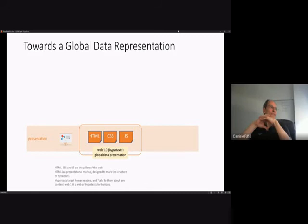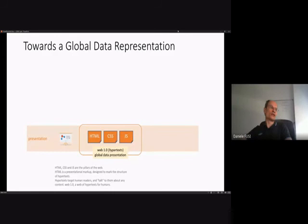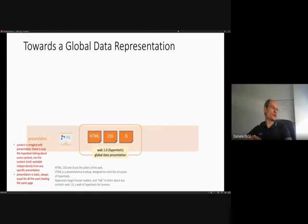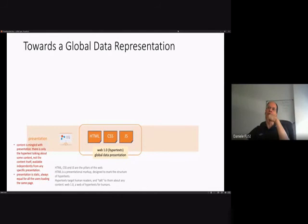Web 3.0 means essentially going towards a global data representation. You have already seen that HTML, CSS, and JavaScript are the pillars of the web. HTML itself is a presentational markup designed to mark the structure of hypertexts targeted at human readers. This was originally Web 1.0 — a web of pure hypertext for humans. One issue with this kind of presentation is that content, our data, is mingled with presentation, our hypertext.